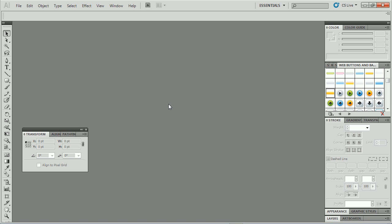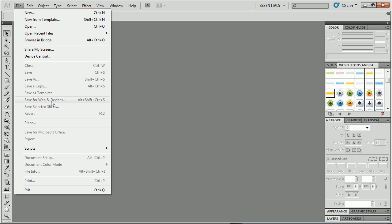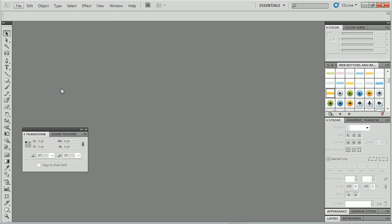Let's talk about the Align to Pixel Grid option in Illustrator CS5 and later. This is really exciting because if you do anything with web design and you're creating objects or content, you've probably saved for web and devices and the edge looks kind of fuzzy. Well, we can take our artwork now and align it or snap it to a pixel grid.